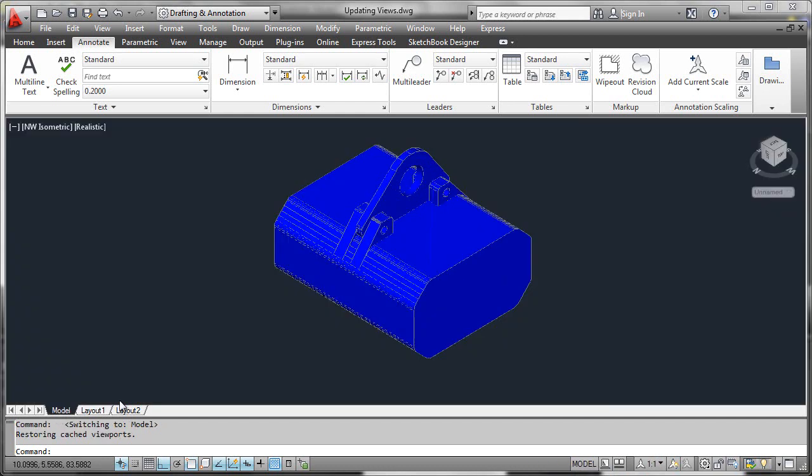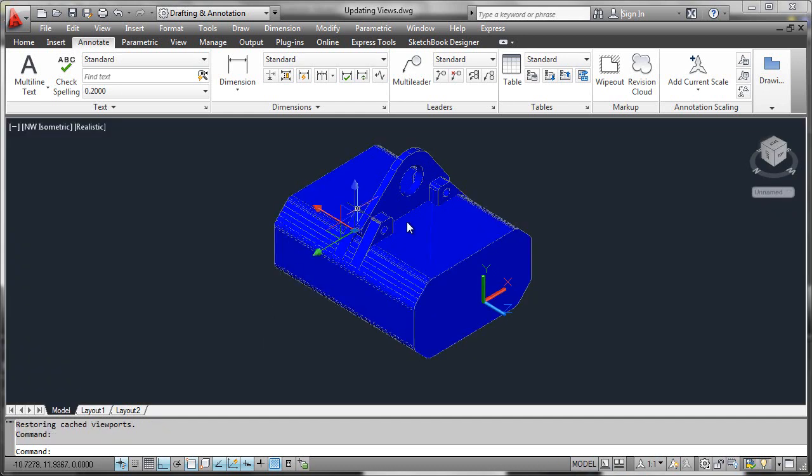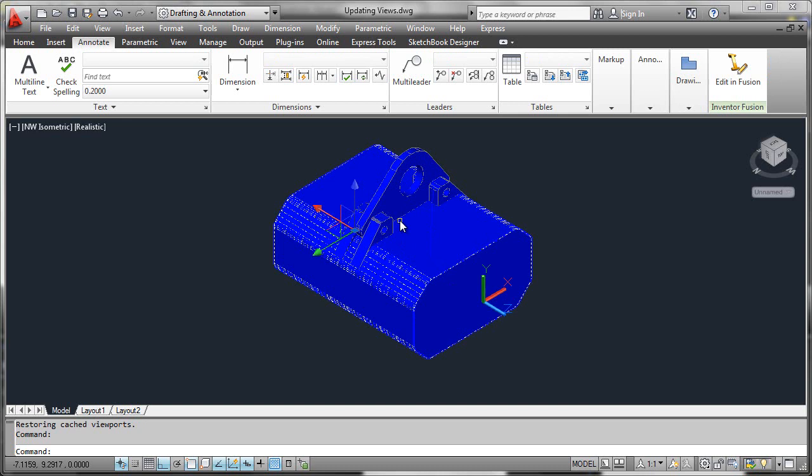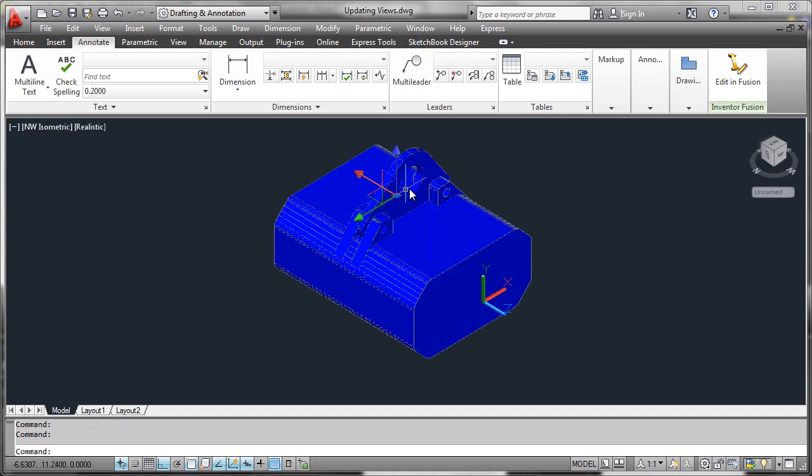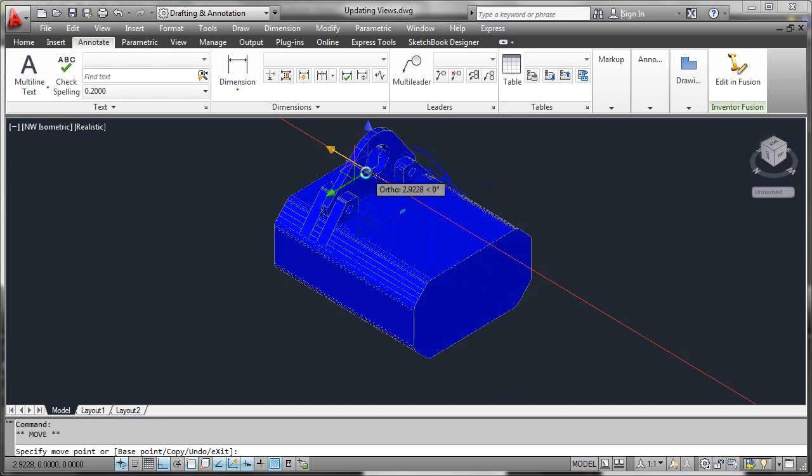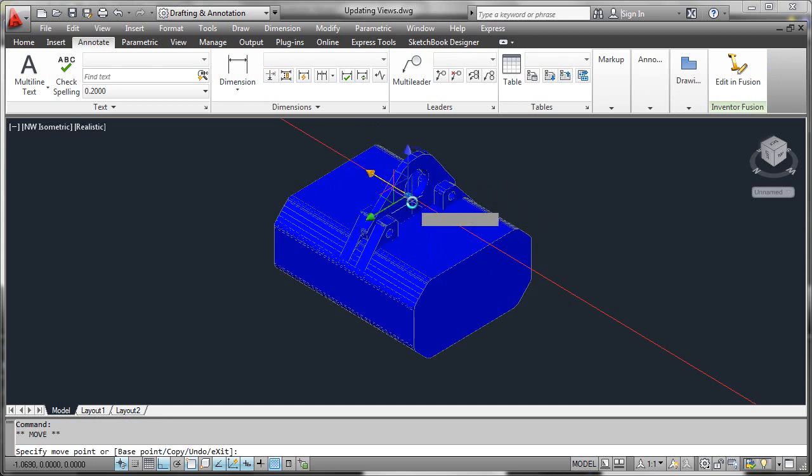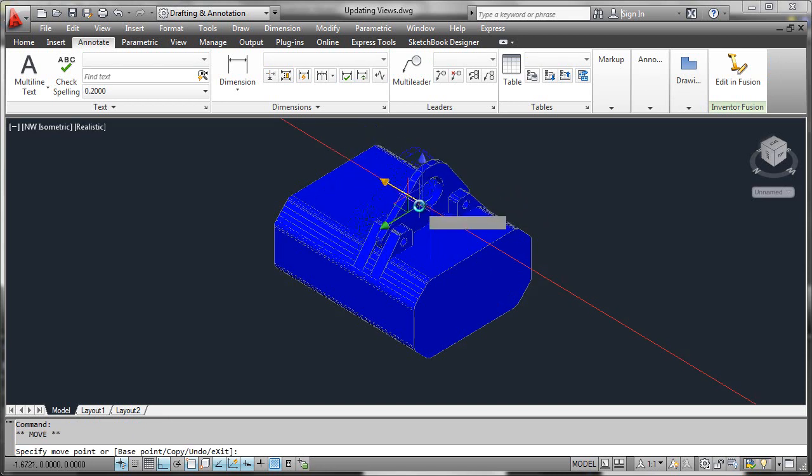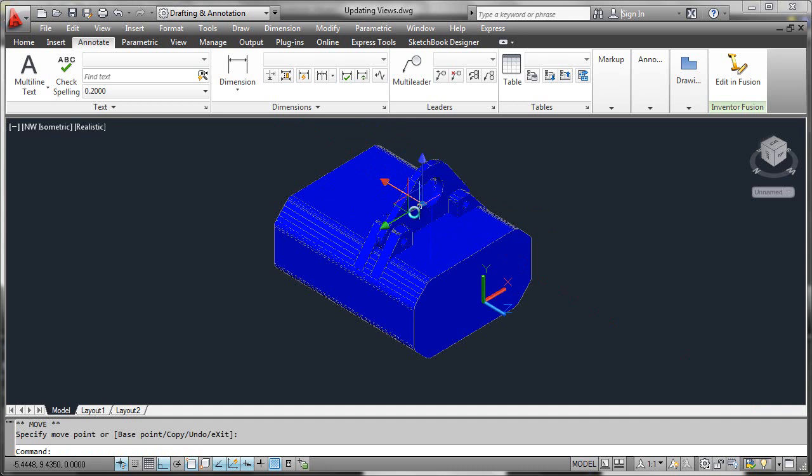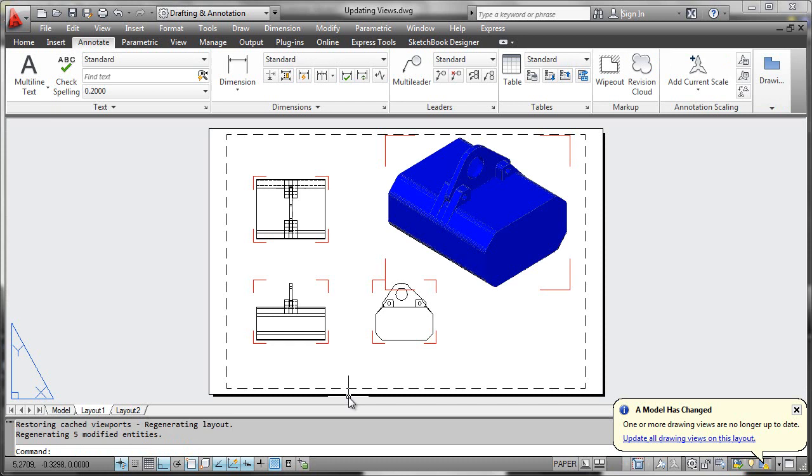We'll go to the model tab here and select some of the solid elements that comprise the lifting tab. We'll then use the grip to move the lifting tab a little bit and switch back over to our layout tab.